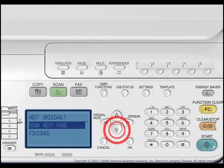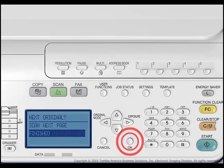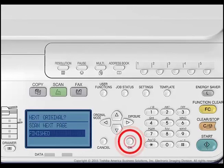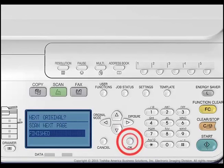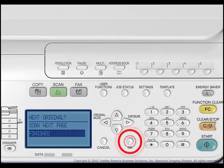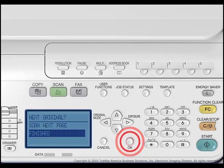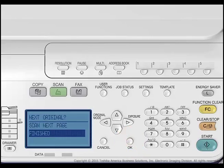When there are no more originals to scan, press the up or down arrows to select Finished and press the OK button to send the scan to the selected email address.